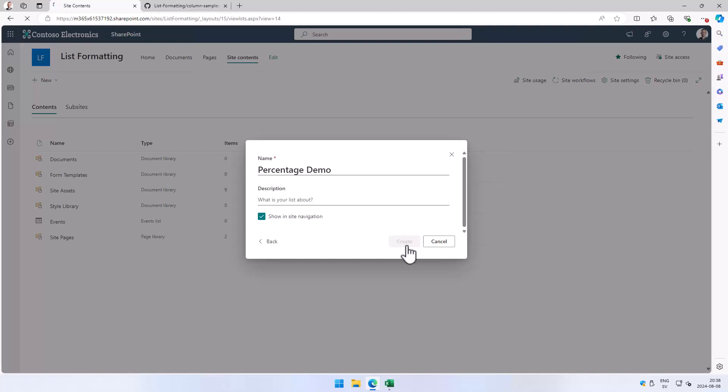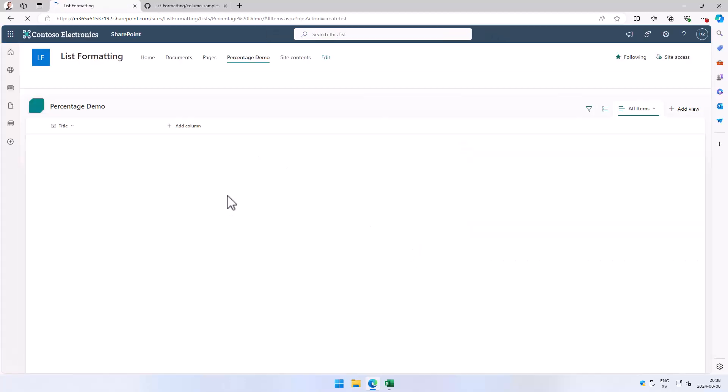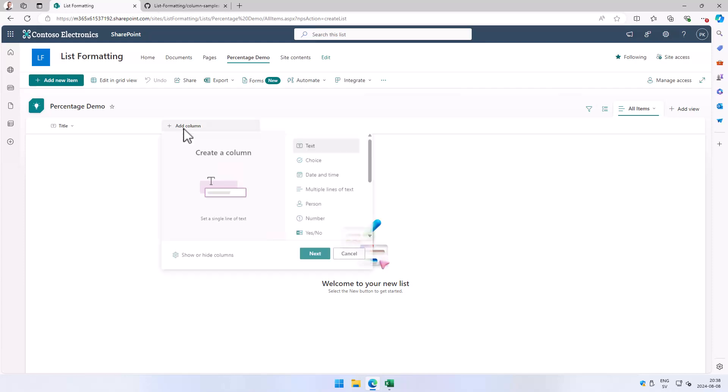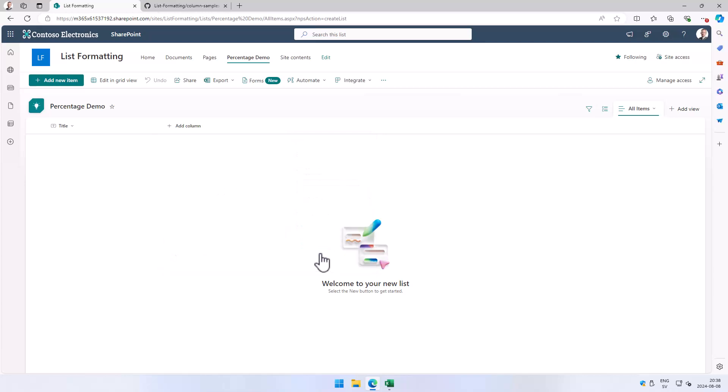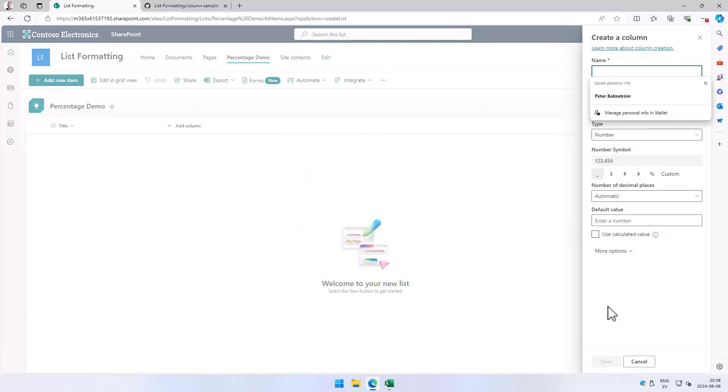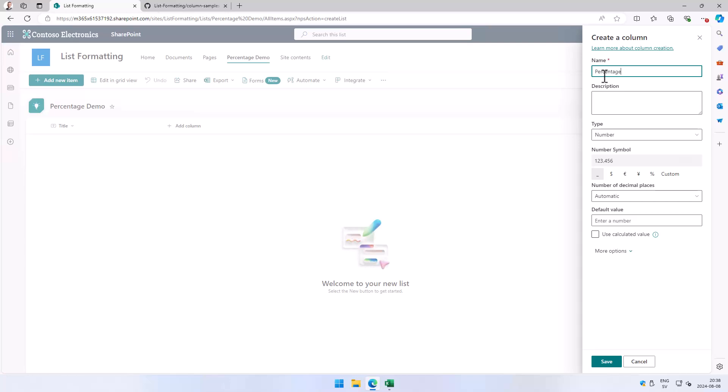Now I'm just going to add another column there, and that's going to be a number column. Then I'm just going to create that and call it percentage done and save that.